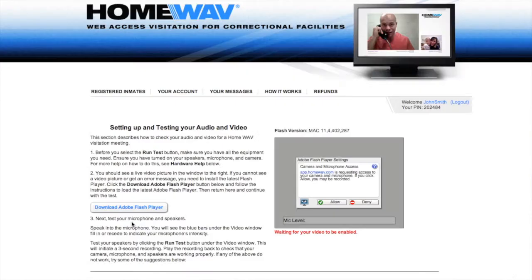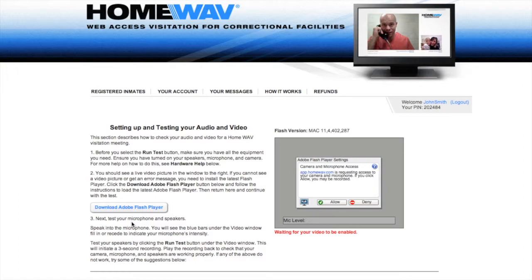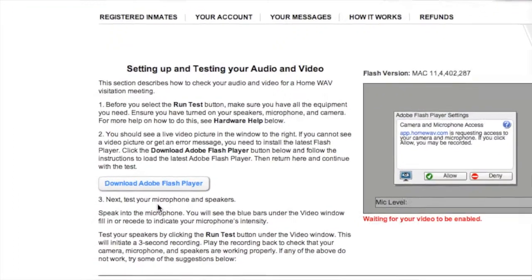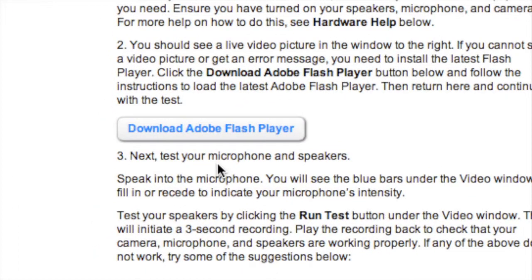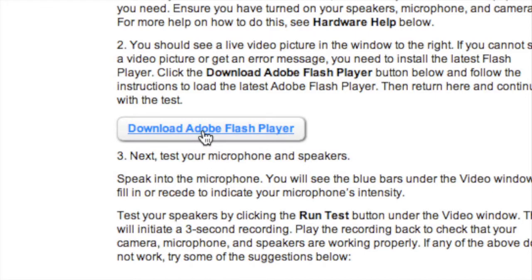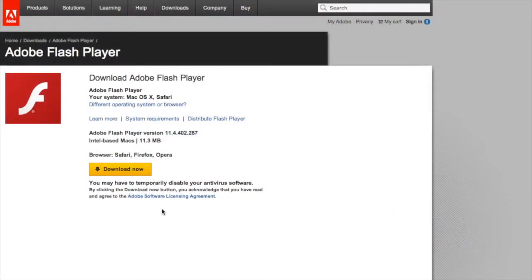The Homewave system uses Adobe's Flash Player to transmit audio and video, so it is important to have that installed and up to date. To ensure that you are using the latest version, download and install it now.